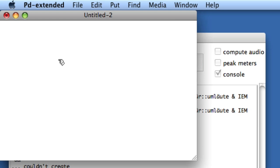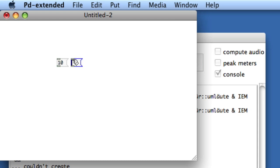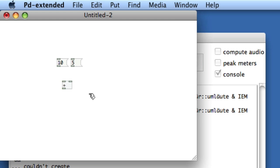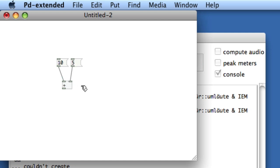I've got an empty canvas, it's unlocked, so let's create the equation 10 plus 5 equals 15. I'll create a message box and type 10, another message box to give us 5, and now an object box with the plus sign that will add the two together. I'll take the outlet from 10 and put it in the hot inlet of the plus, and the outlet from 5 and put it in the right inlet of the plus.